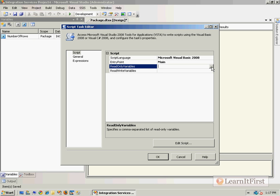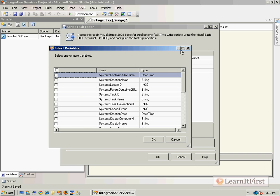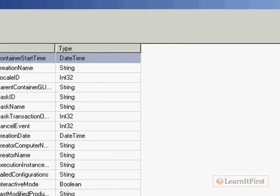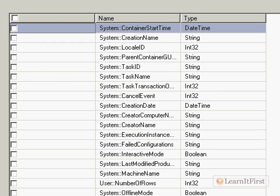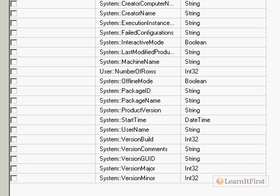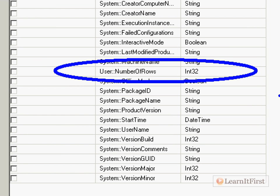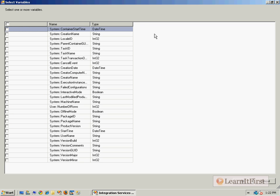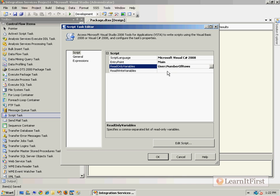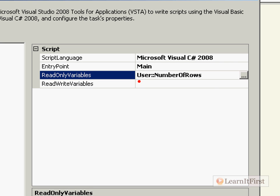Click on the nice little ellipsis — a very welcome addition — and you have access to all of our system variables that we saw, and there's our user 'number of rows'. I just want to check the box right there. I'm going to choose the user 'number of rows' and say OK, and you can see that it has been prefixed with the namespace in the read-only variables.